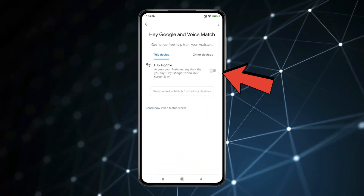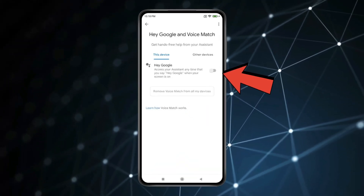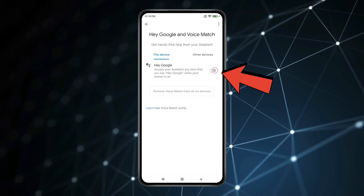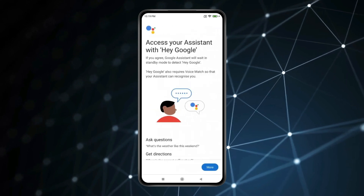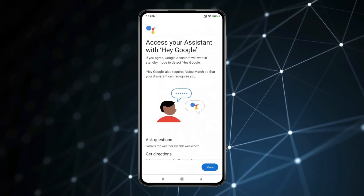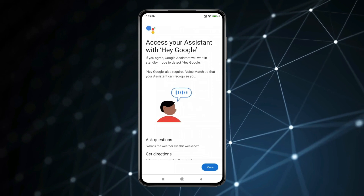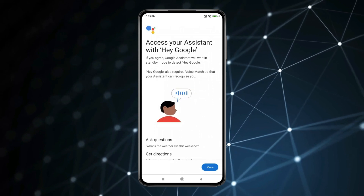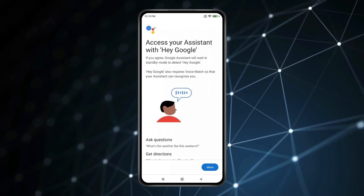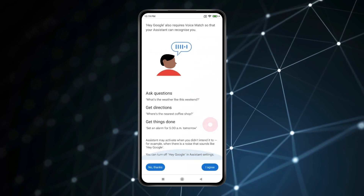Now for setting up Hey Google, you have to turn on this toggle. By turning on the toggle, you can use Hey Google for asking questions, directions, and you can also set an alarm with the help of Hey Google. Now click on I agree.